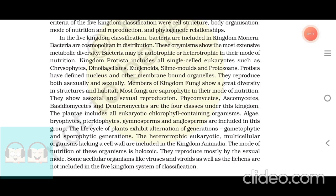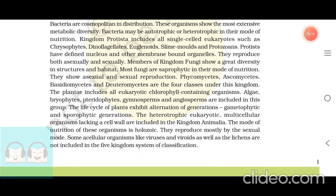Plantae includes all eukaryotic chlorophyll-containing organisms. Algae, bryophytes, pteridophytes, gymnosperms, and angiosperms are included in this group. The life cycle of plants exhibits alternation of generations — gametophytic and sporophytic generations. The heterotrophic eukaryotic multicellular organisms lacking a cell wall are included in kingdom Animalia. Their mode of nutrition is holozoic and they reproduce mostly by the sexual mode. Some acellular organisms like viruses and viroids, as well as lichens, are not included in the five-kingdom classification.